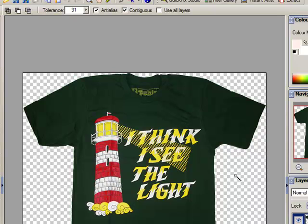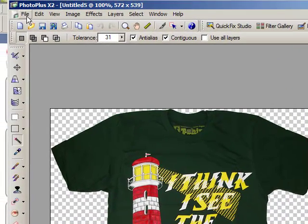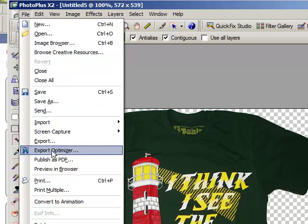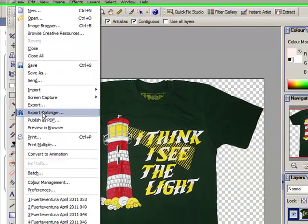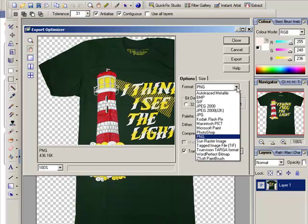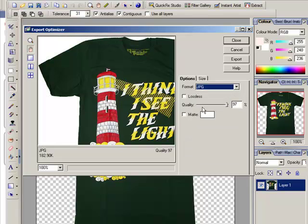Now we need to save this as a file with transparency. To do that we go to File, Export, and it's good to use Export Optimizer. We need to choose a file type that supports transparency — quite often it will be defaulted to a JPG file.